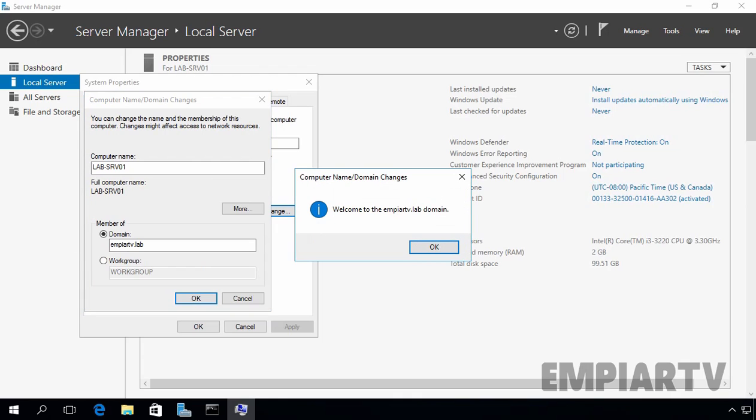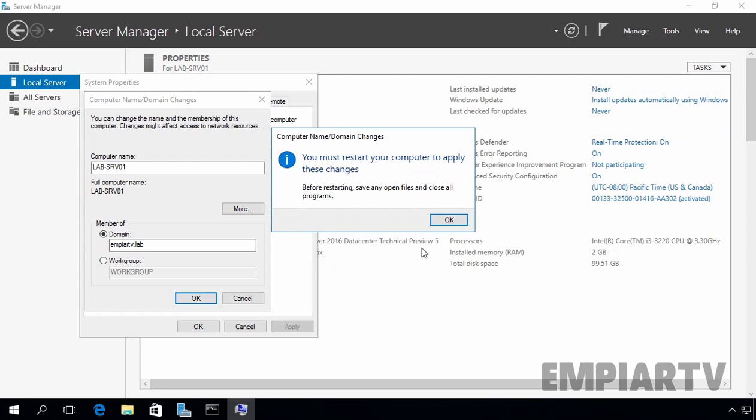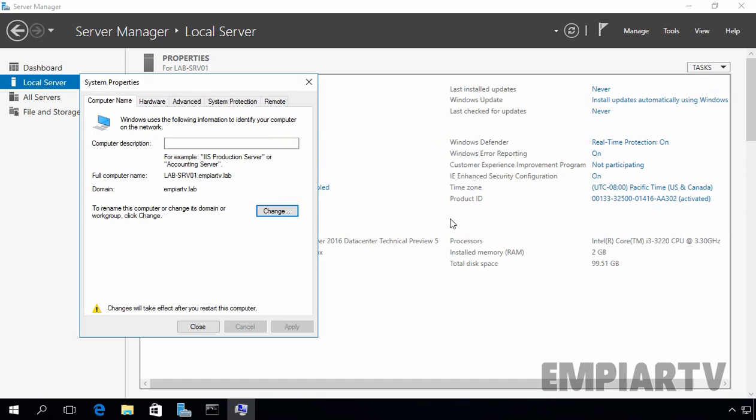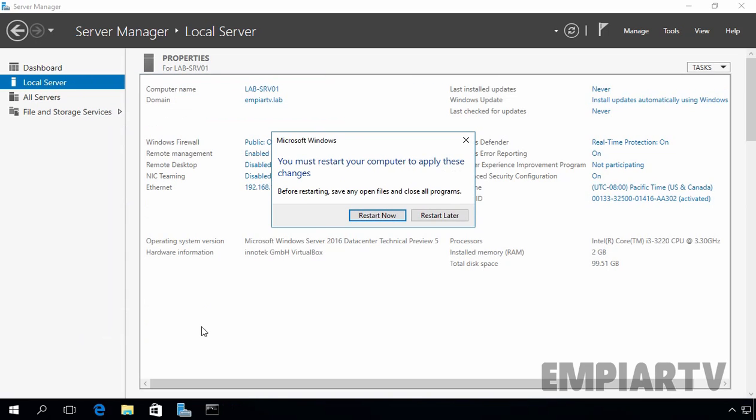If you entered correct username and password with required permissions, then you will successfully join the server to the domain. Let's click on ok. You will be prompted to restart the computer to apply changes. Let's click on ok. And here you can see a warning message. Changes will take effect after you restart this server. Let's click on close.